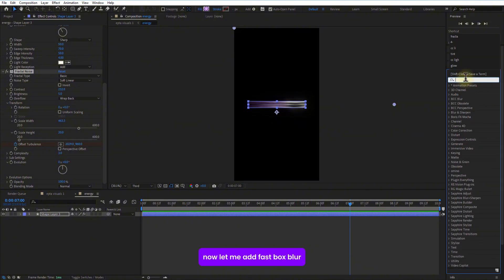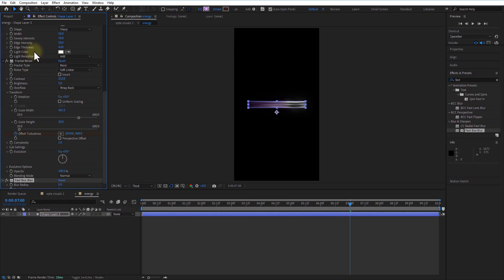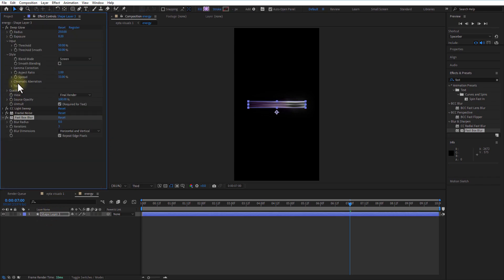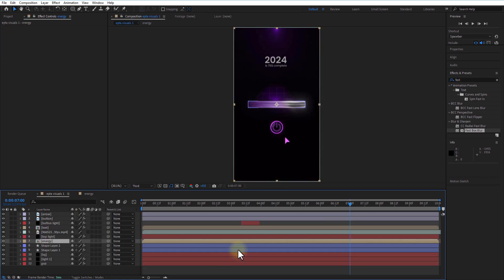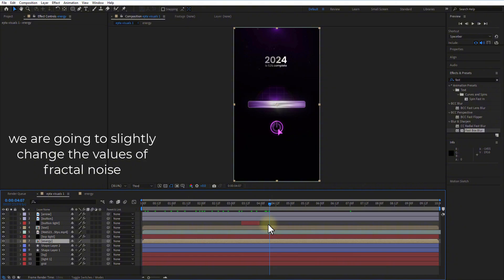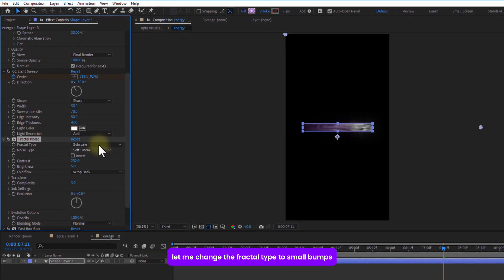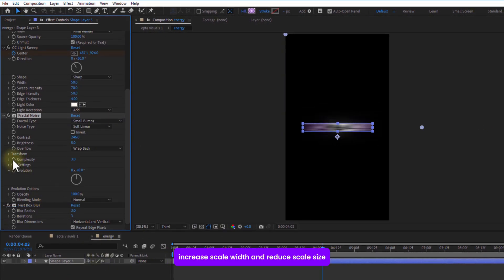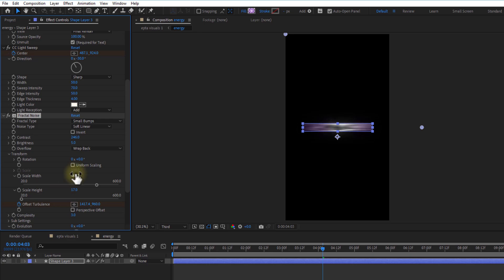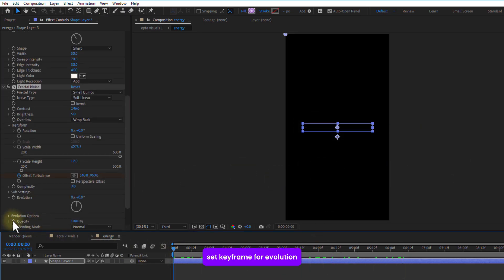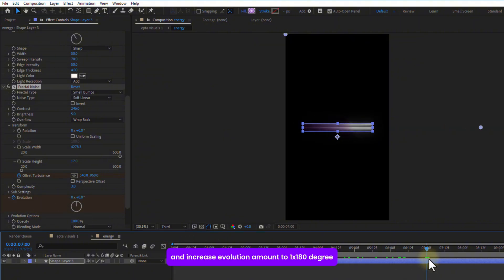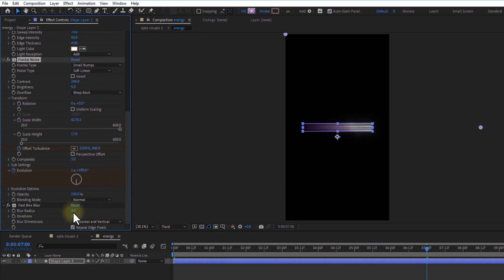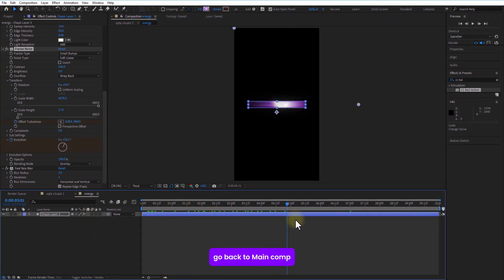Now let me add fastbox blur. Blur radius to 3. Let me change the fractal type to small bumps. Increase scale width and reduce scale height. Set keyframe for evolution. Go a few frames over and increase the evolution amount to 1 times 180 degree. Change the blend mode to overlay. Go back to main comp.